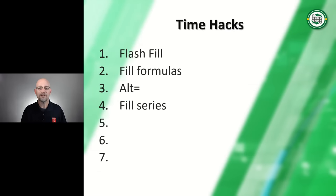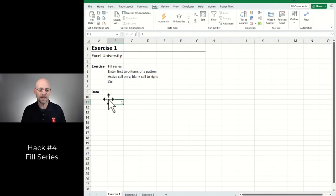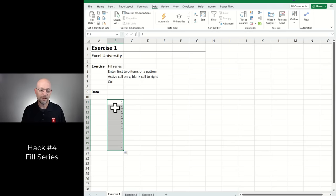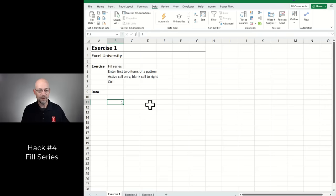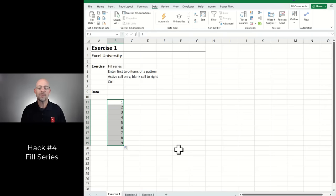Hack four: fill series. A series is like 1, 2, 3, 4, 5. If you use the fill handle and pull it down it repeats the value. If you hold down the Control key and click-drag, that fills a series down. Alternatively, type 1 and 2, select both, and extend — Excel detects the pattern and fills it down. We could even do odd numbers: type 1 and 3, grab them, fill series down, and got it.